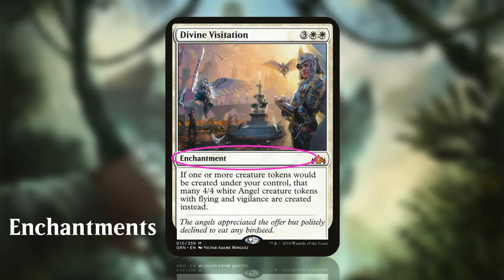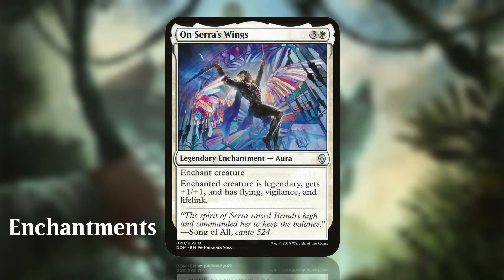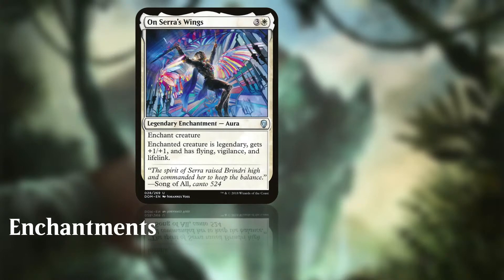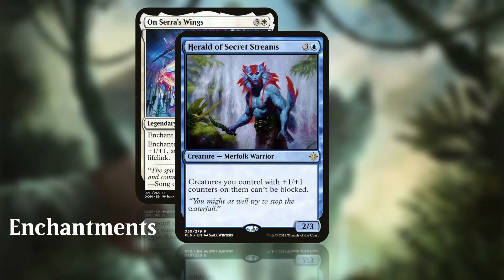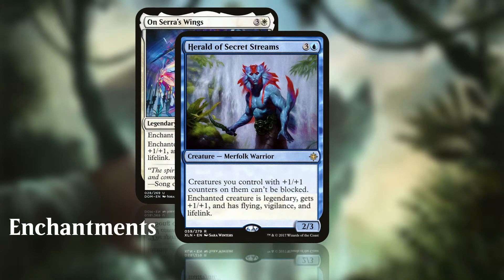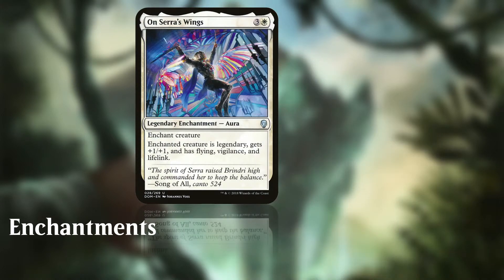Enchantments give game advantage in a wide range of ways — some by advancing your board state, others by hampering your opponents. They can only be removed from the battlefield by spells or abilities. Some enchantments have text instructing you to enchant a permanent, for example a creature. This means that when casting the enchantment spell you must target a creature to attach the enchantment to. When the enchantment becomes attached to the permanent, the permanent gains the abilities of the enchantment as described. However, when the permanent is removed — i.e. if the creature dies — the enchantment leaves the battlefield and goes to the graveyard.